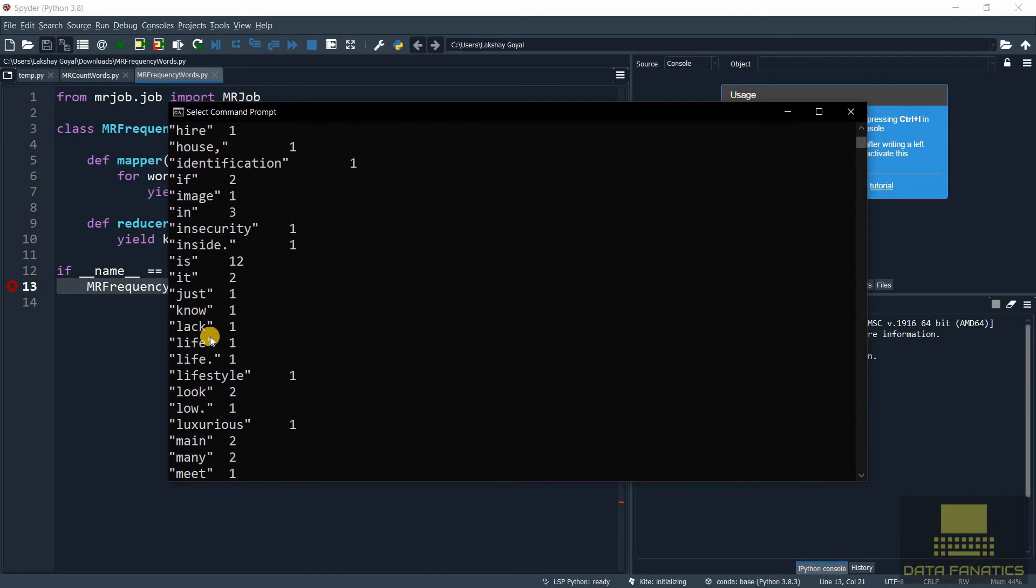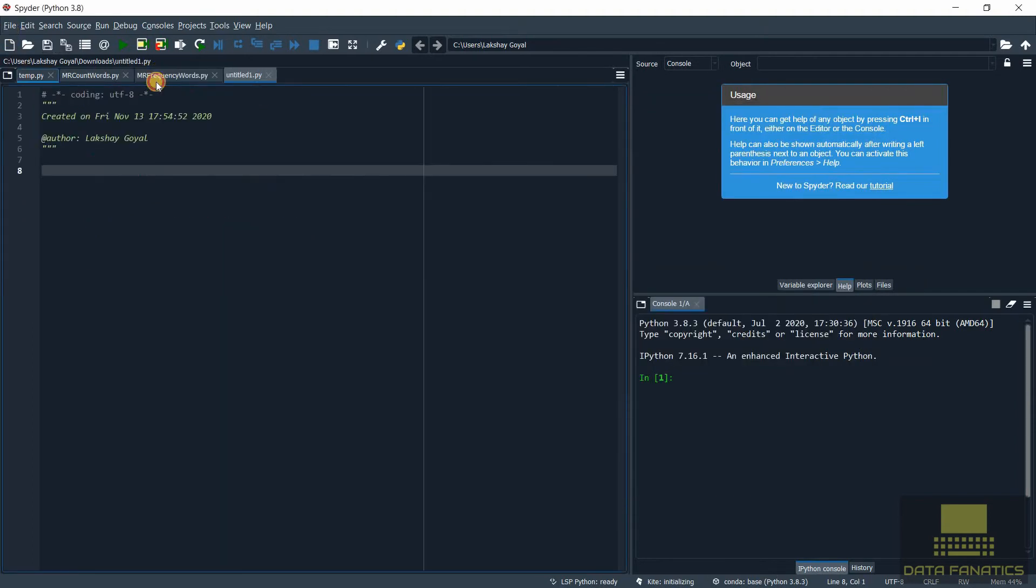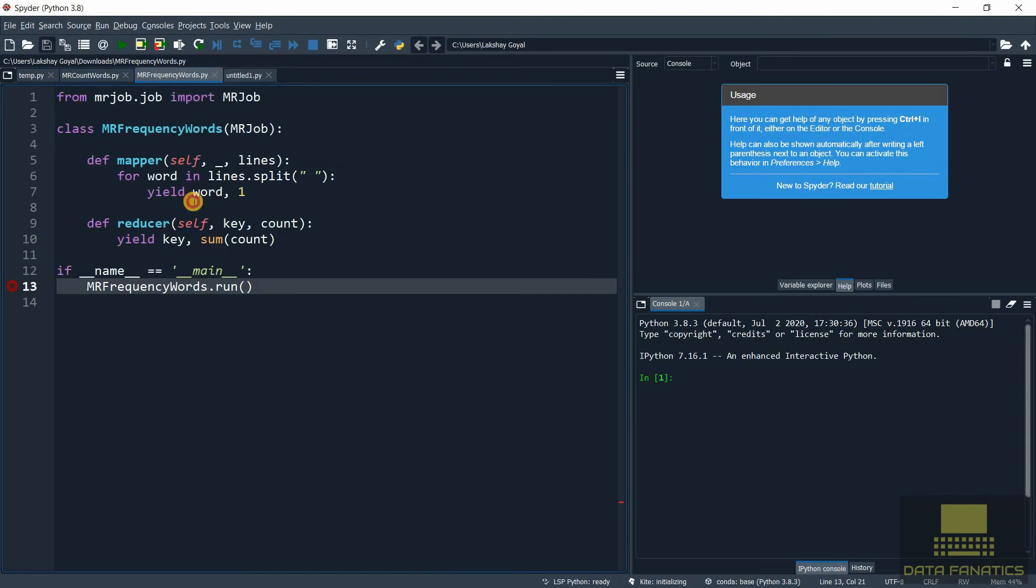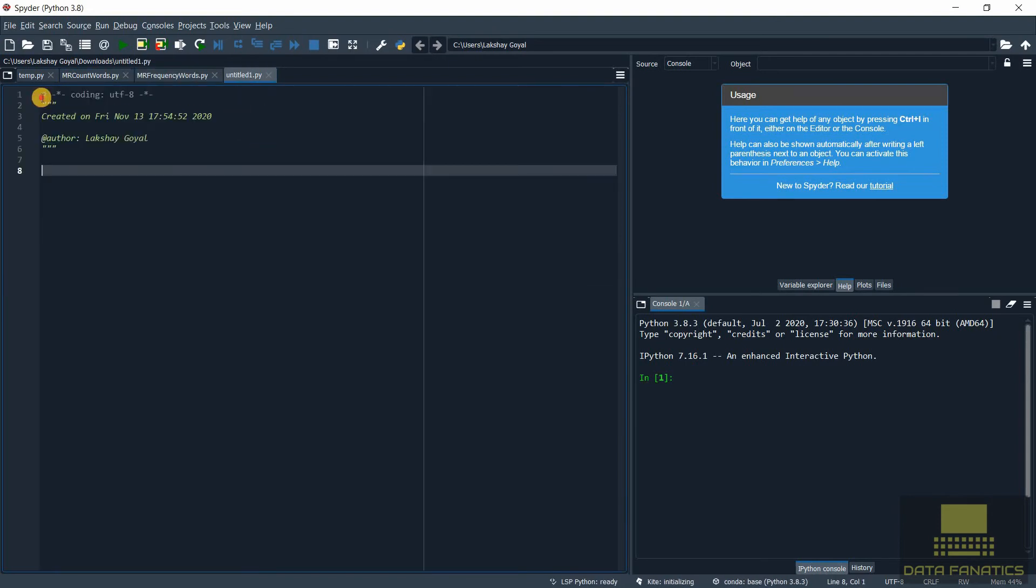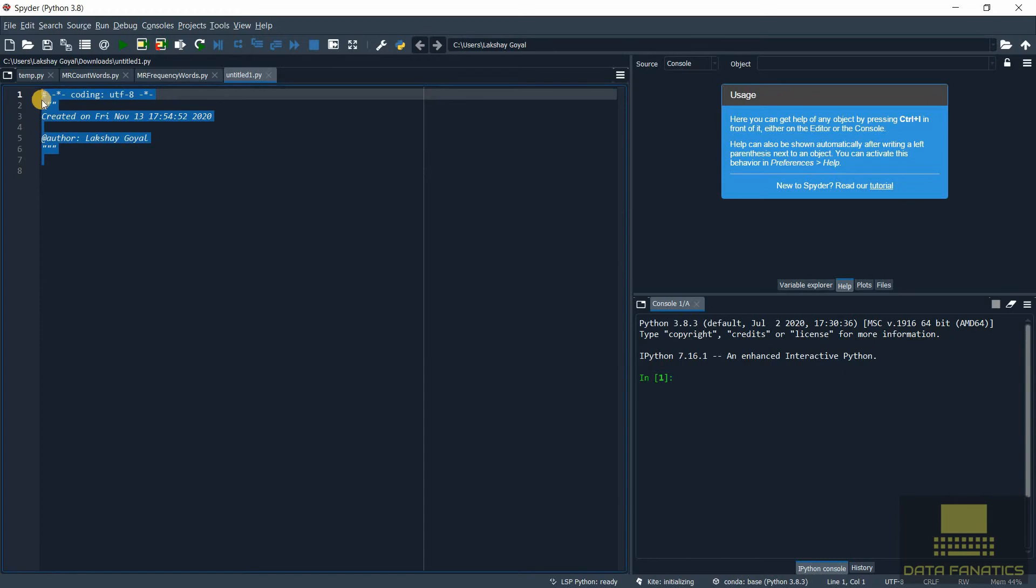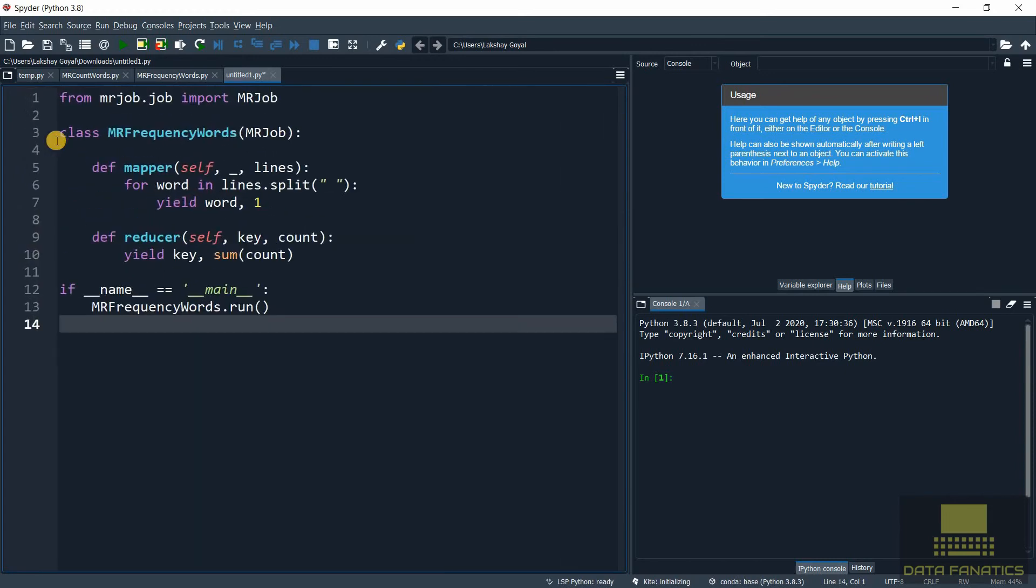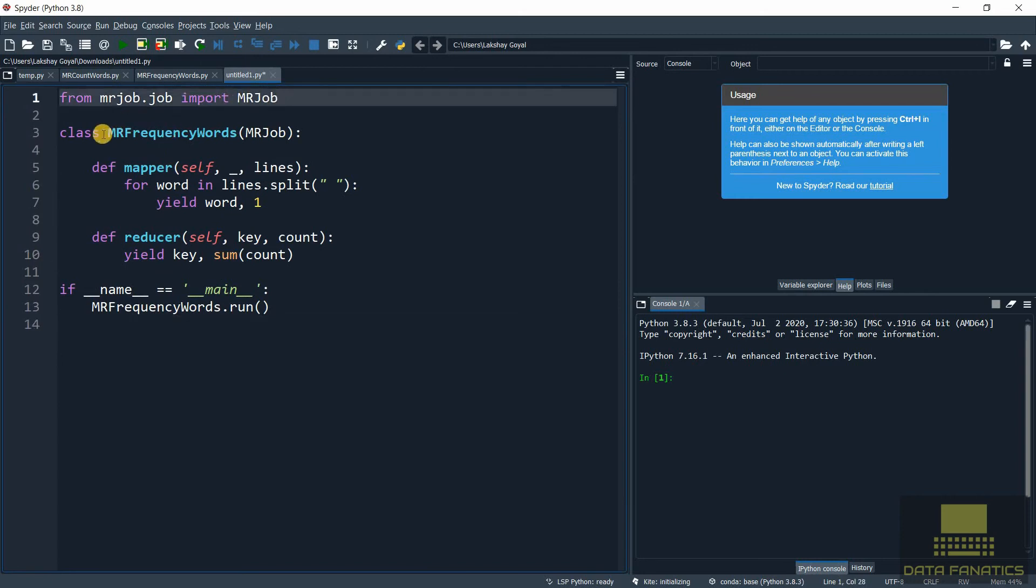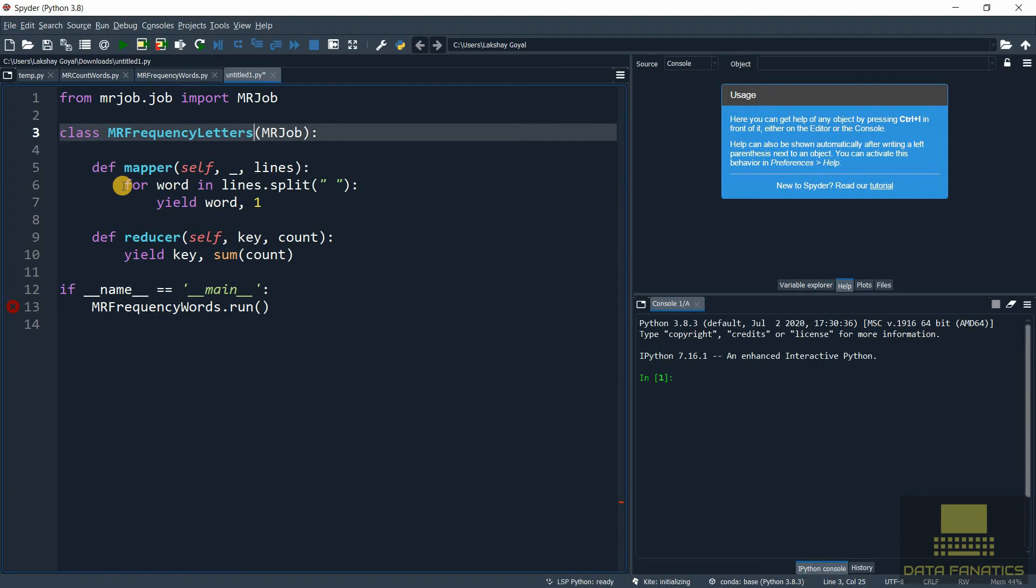Now let's find the frequency of each letter. So let's get to it. Create a new file. Get the code right from here. Let's zoom this in. This is going to remain the same. Here we can say for the class MRFrequencyLetters. Okay same mapper - we're reading line by line.